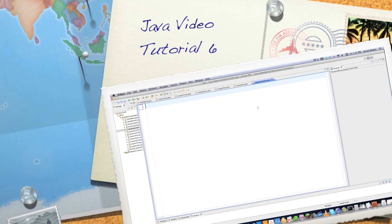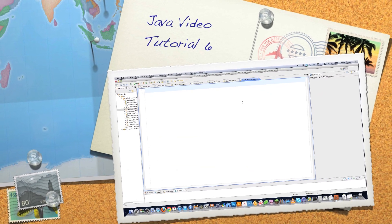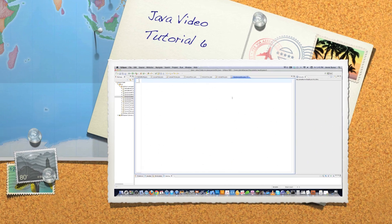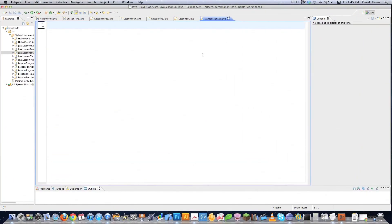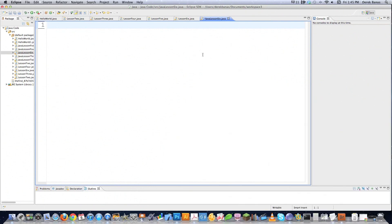Well, hello, Internet, and welcome to part six of my Java video tutorial. Today, we're going to talk about exceptions and exception handling. An exception is just an object that is created whenever an error occurs, and the exception itself tells you what error specifically occurred. We're going to go through some code here to explain everything to you.